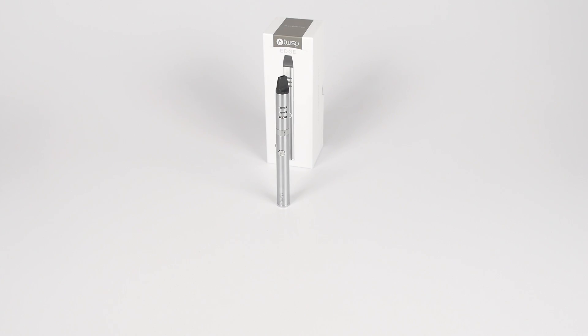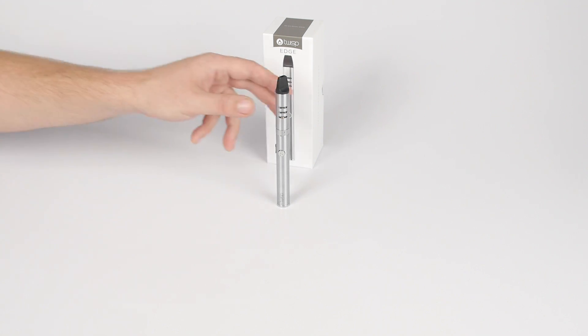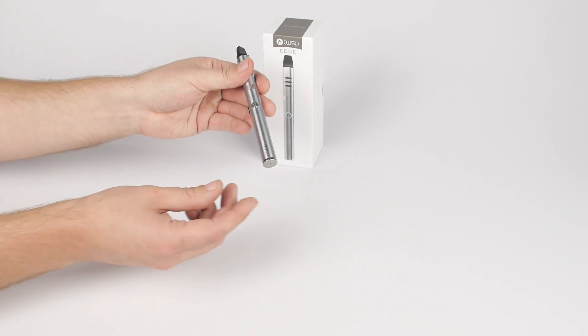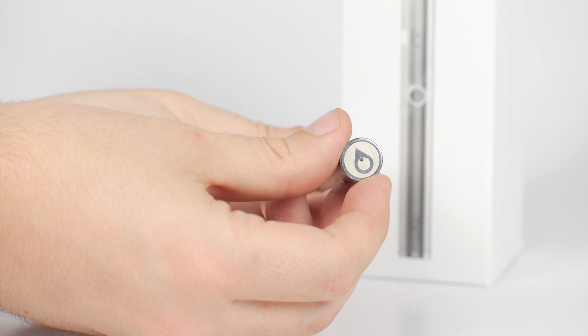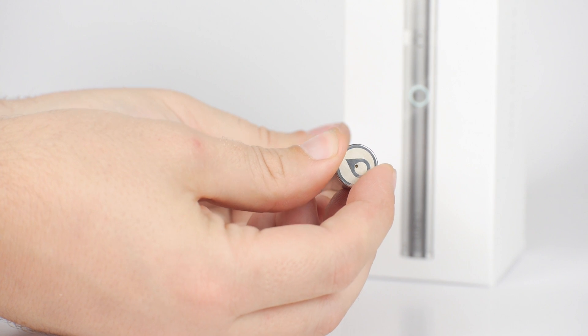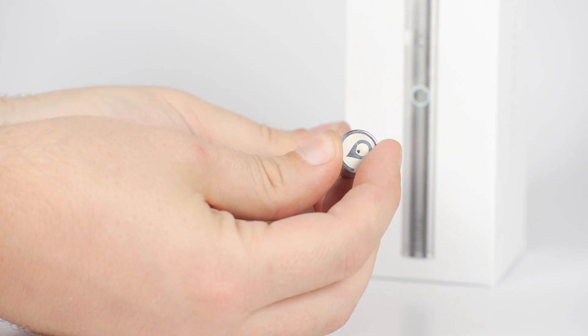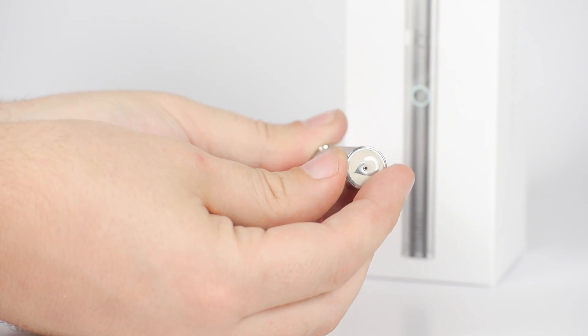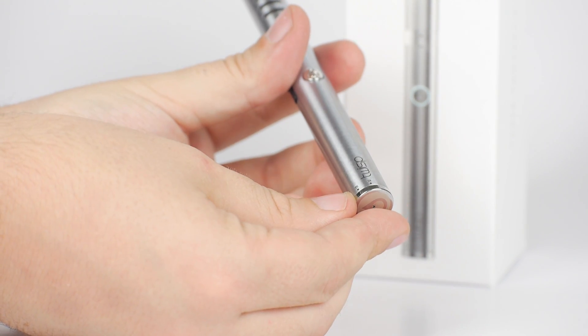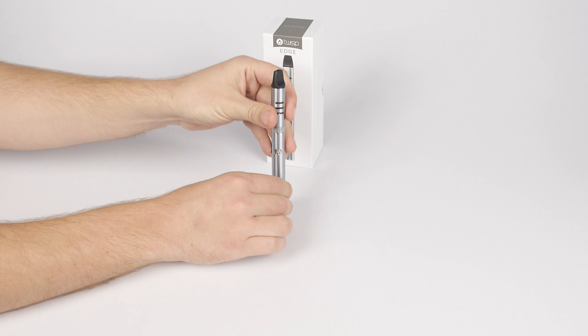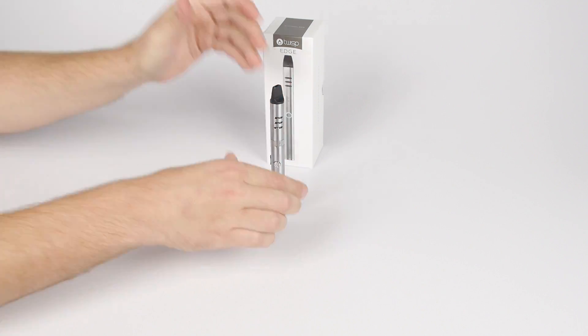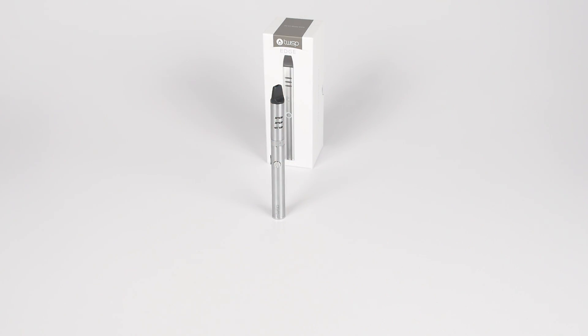Your Twisp Edge features variable voltage control, allowing you to select the desired strength of vapor and flavor delivery. To adjust it, rotate the ring around the base of your device with the tip of the Twisp logo pointing towards the desired setting. The number 3 denotes low voltage while the number 5 is the highest voltage output.